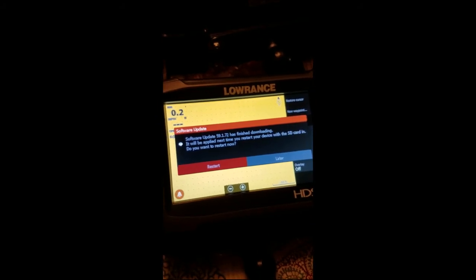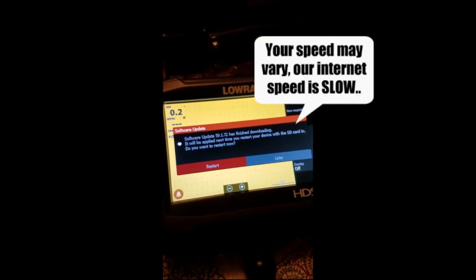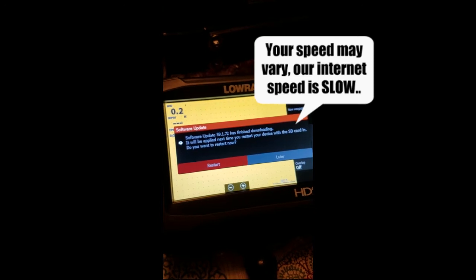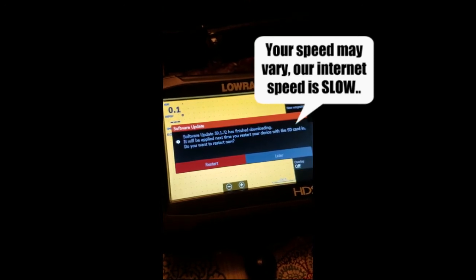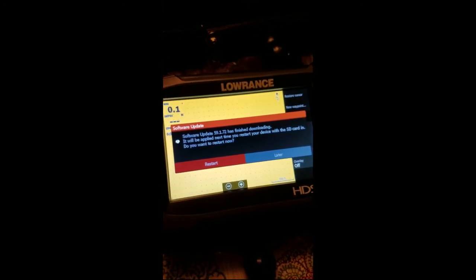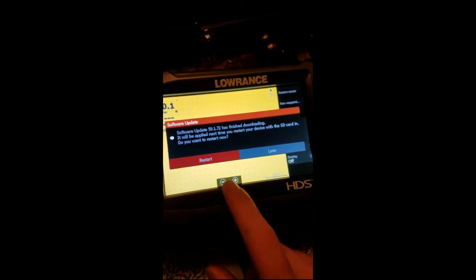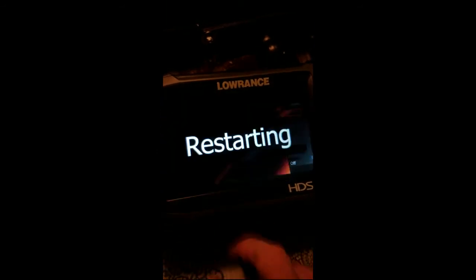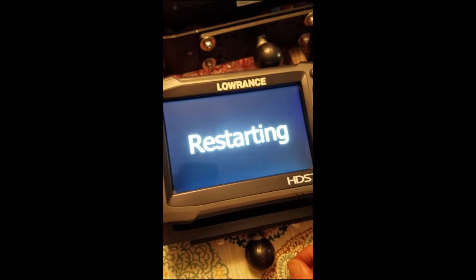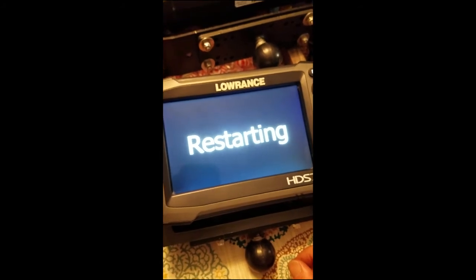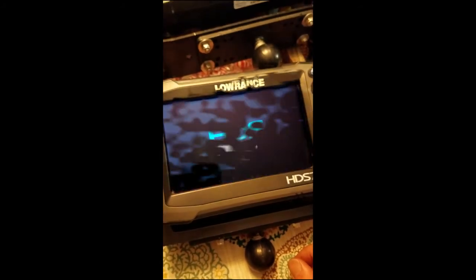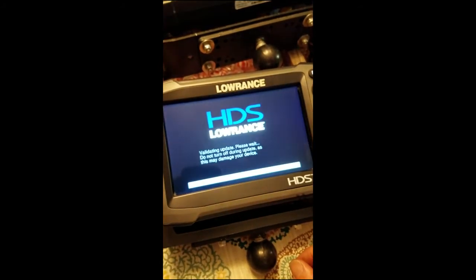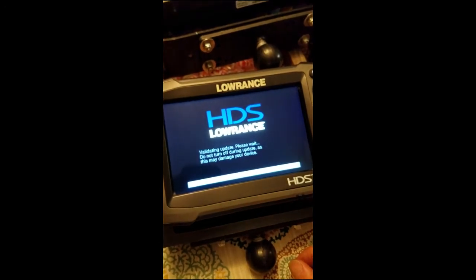It said it will be applied the next time you restart your device for the SD card in, so we're going to go ahead and restart it. It's restarting and we'll give it a few minutes.